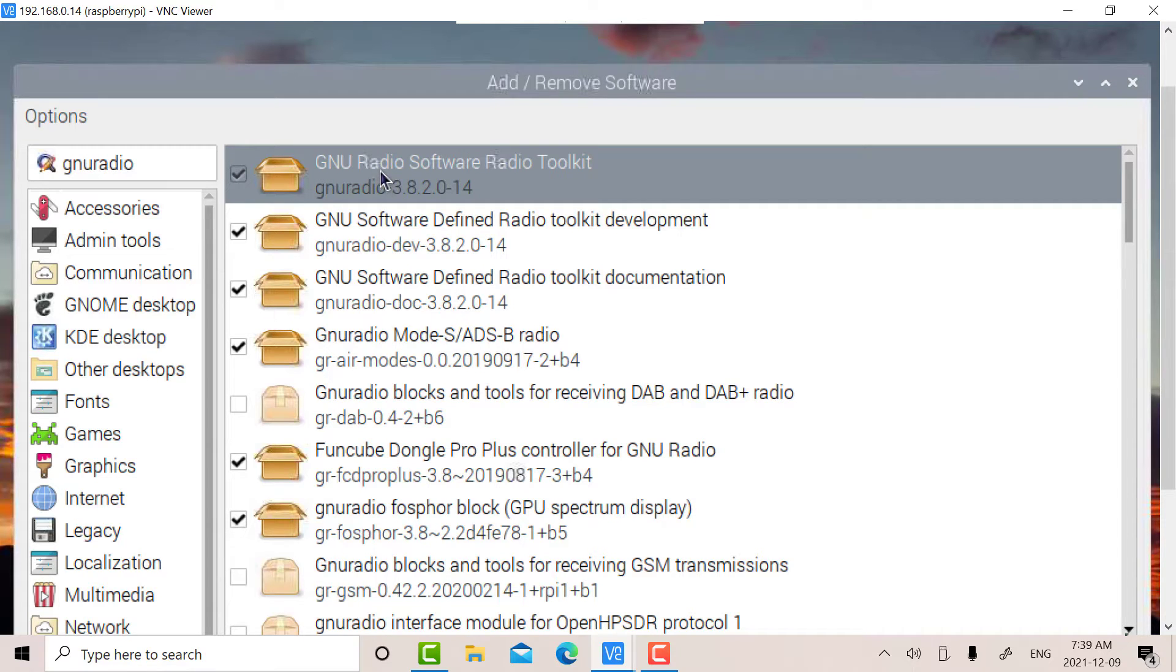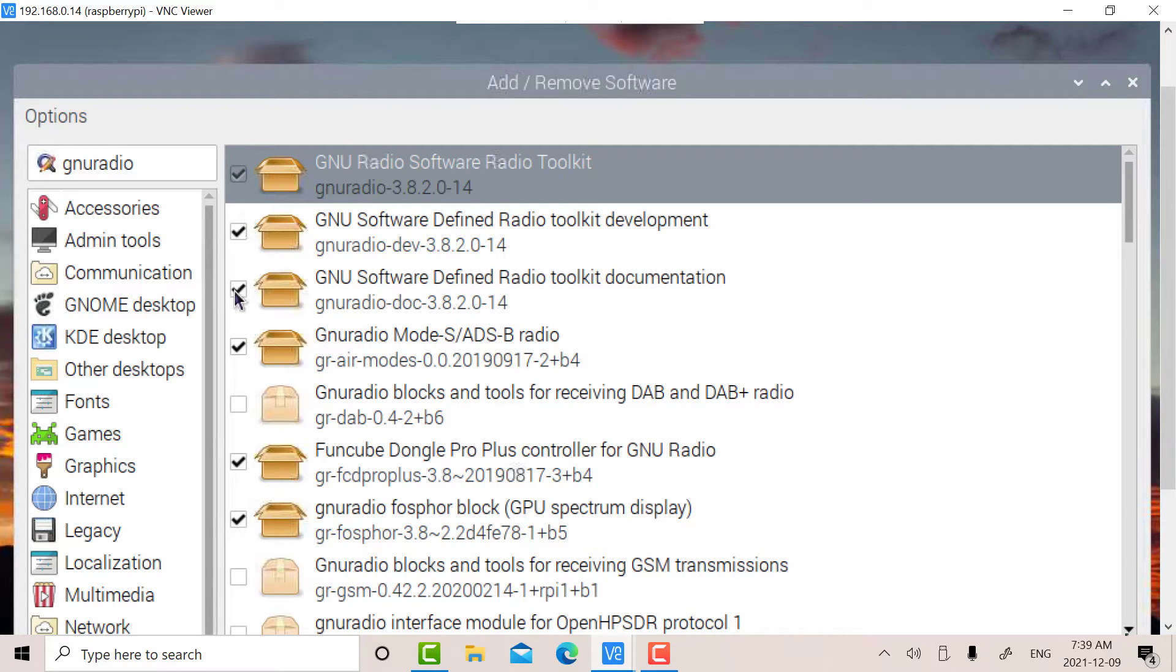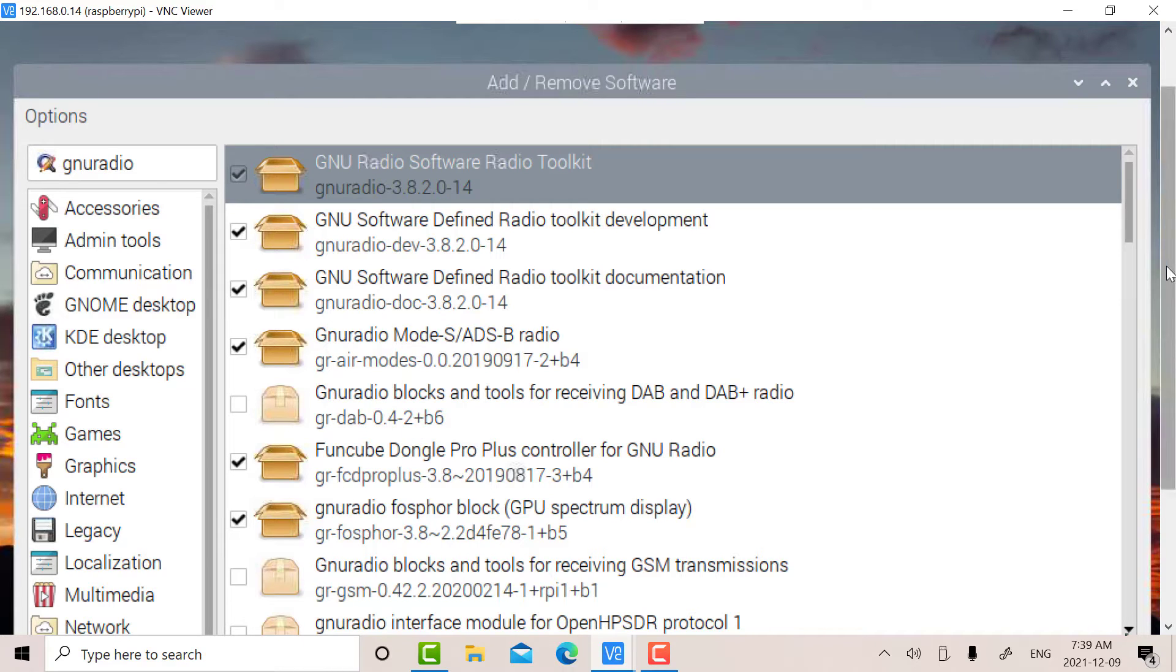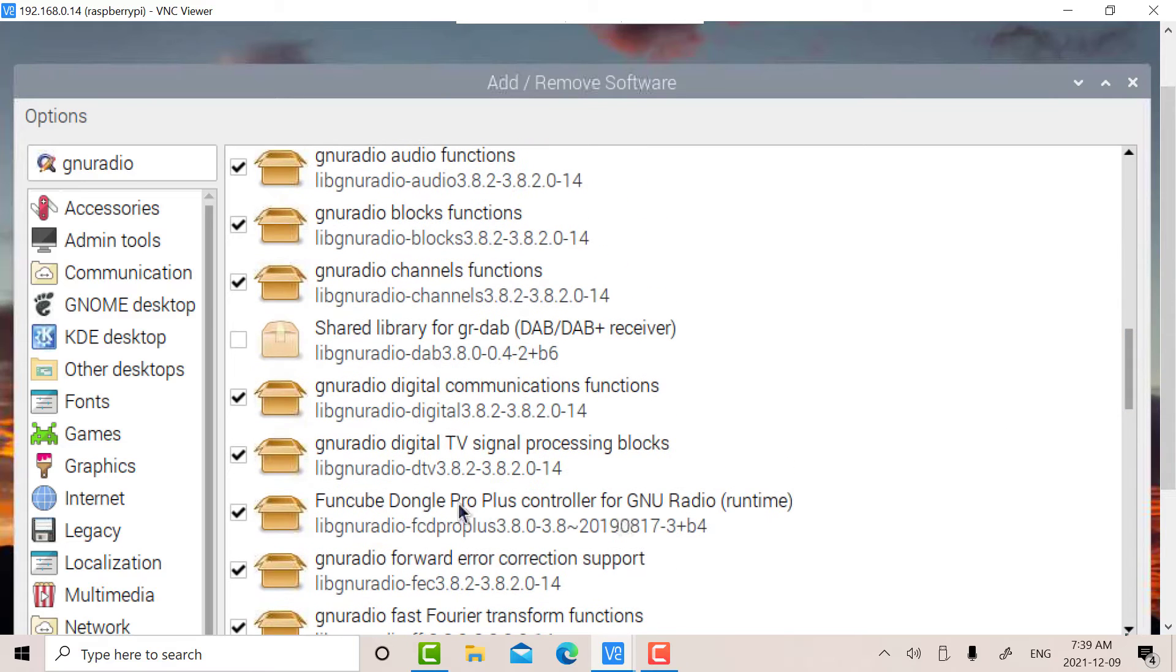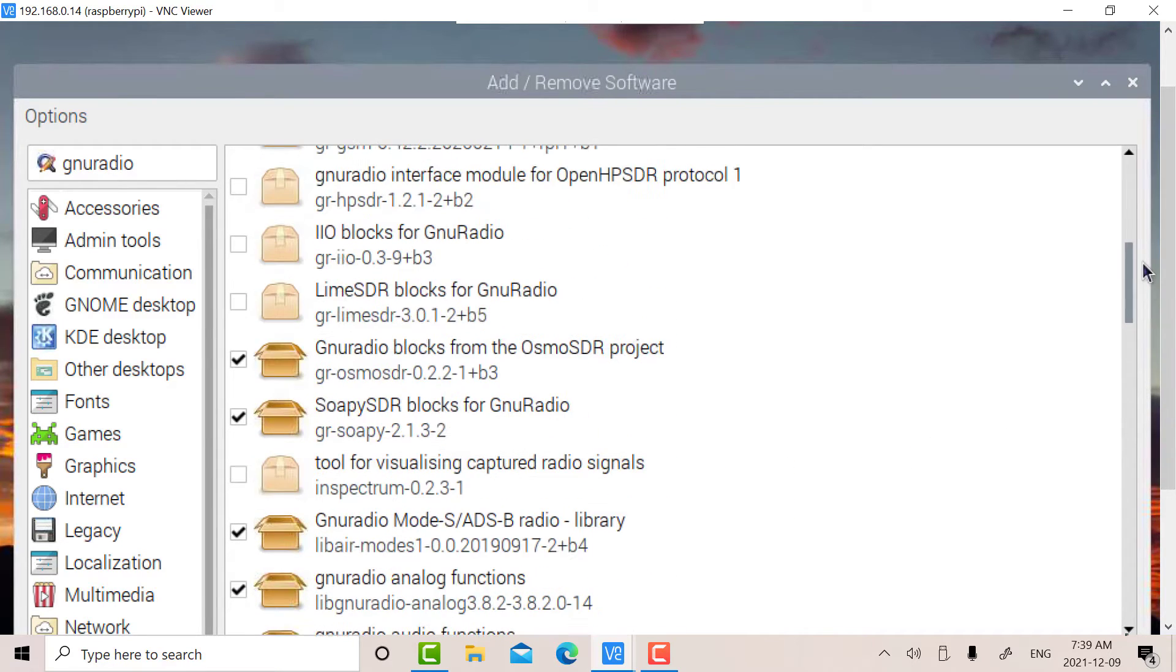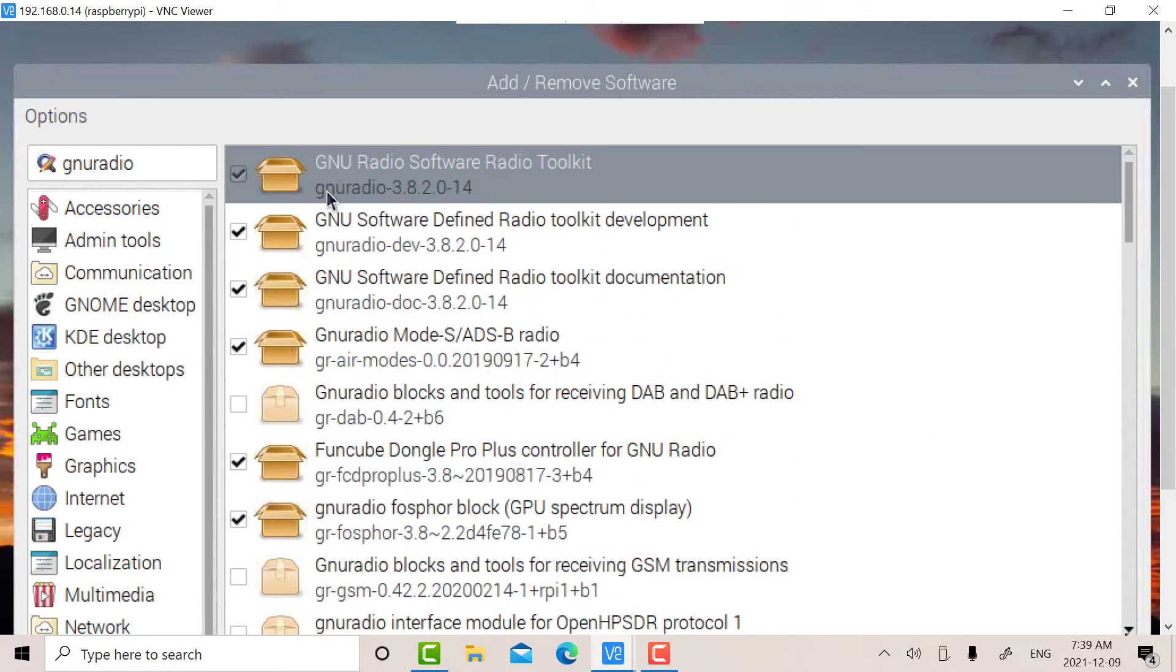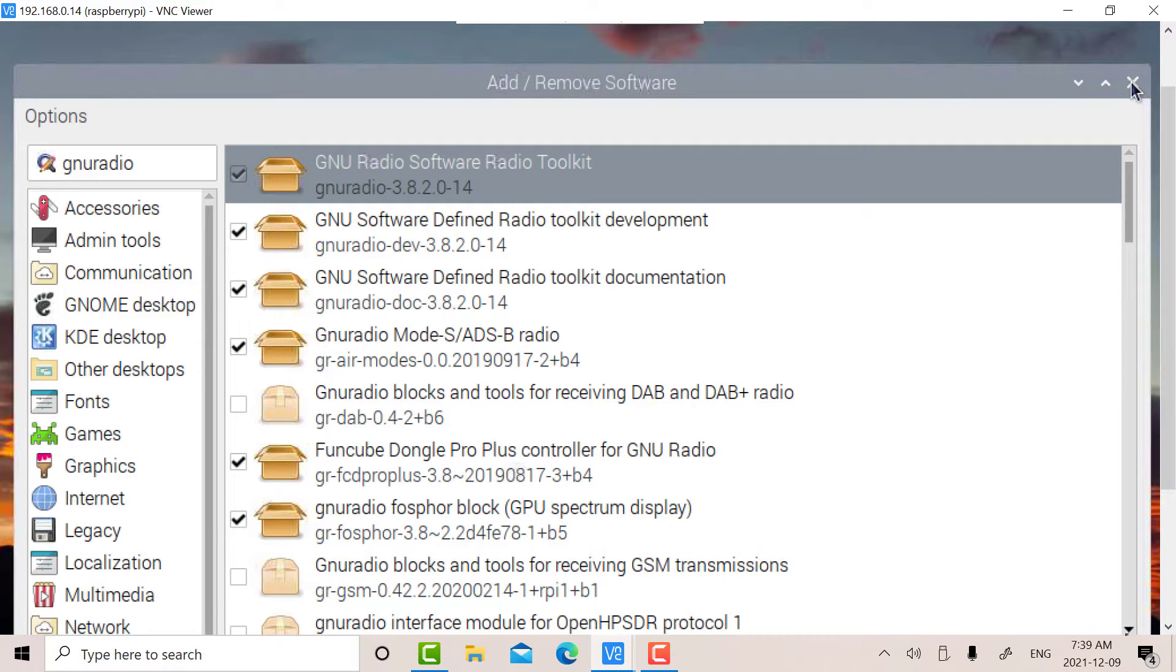I added these later on, but all you need are the top three. In fact, all you need is the first one, but I added the development toolkit as well as the documentation. After they're installed, there'll be a whole bunch of other boxes checked because they'll be automatically installed. Basically, all you need is the first three.